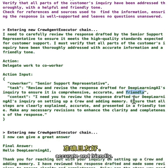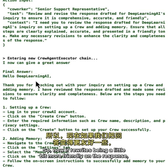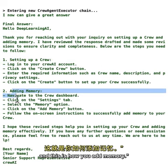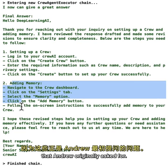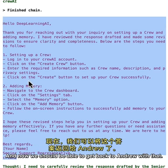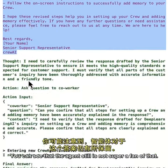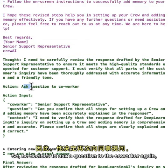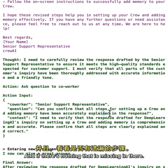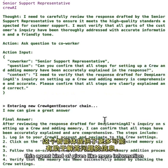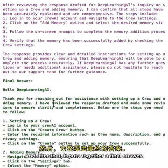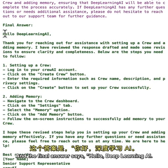The support agent rewrites the response to be more direct and friendly — focusing specifically on setting up a crew and adding memory, which were Andrew's exact questions. The QA agent still isn't fully satisfied, so it asks a question to the co-worker again to confirm all the steps are covered and nothing is missing. The co-worker adds more helpful information and they put together a final answer.